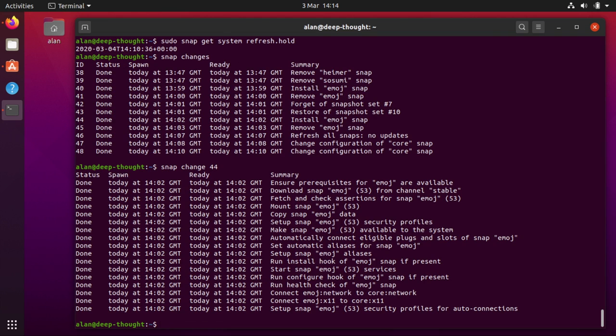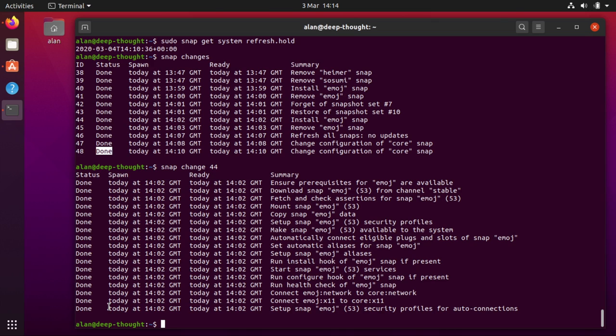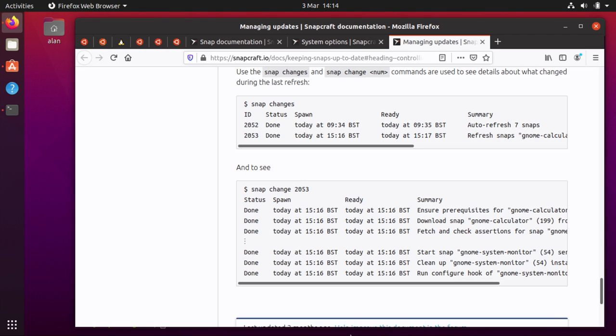So 44 was where I installed emoji so if I do snap change 44 it tells you all the steps. And this is sometimes useful if you're installing or updating a large application and you wonder what's going on, you can do snap changes and it might in this column here where it says status, it might say doing, in which case it's mid-flight, it's in the middle of doing an update. And when it's finished obviously it says done and if there was a problem it would say error and then you can do snap change and then the number and see at what step it failed. So it could be that it ran out of disk space or your connection was interrupted or something and you'd get that from whatever step in here that had failed. So it's quite a nice way to look back over the most recent updates on your system.